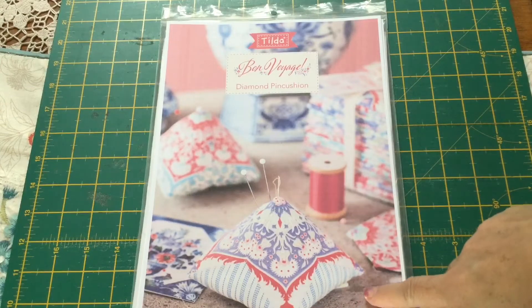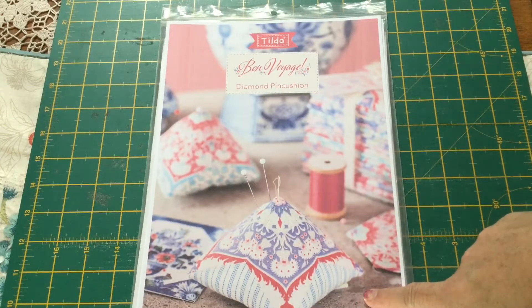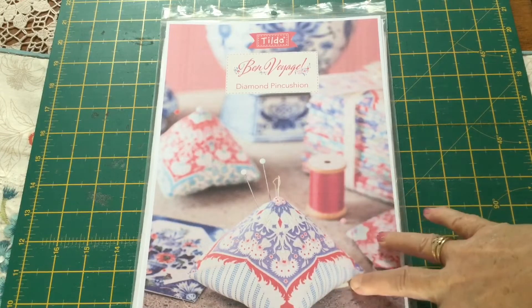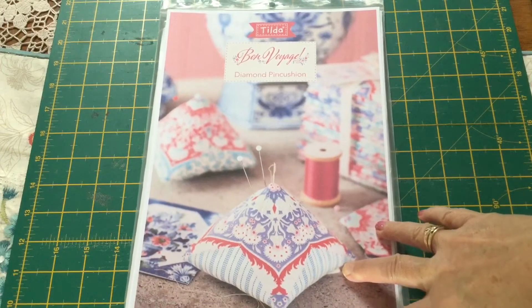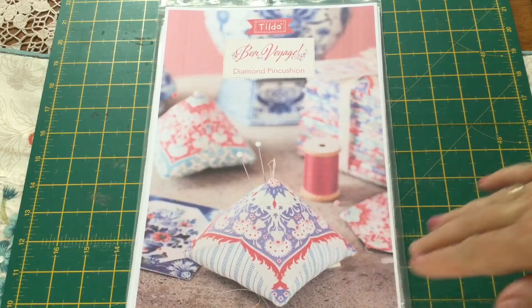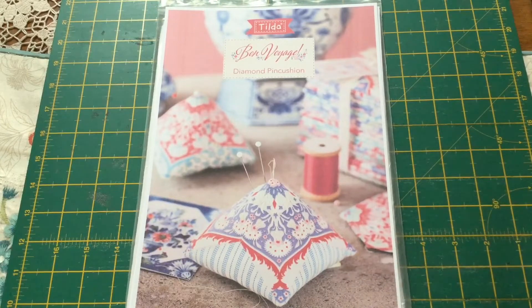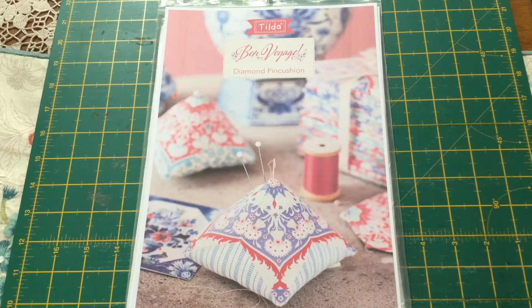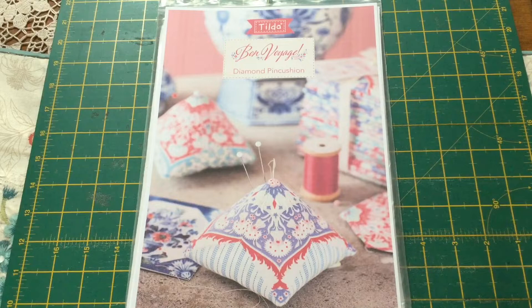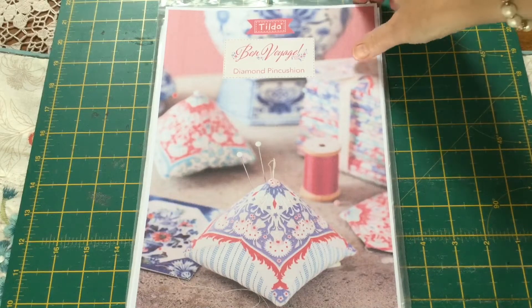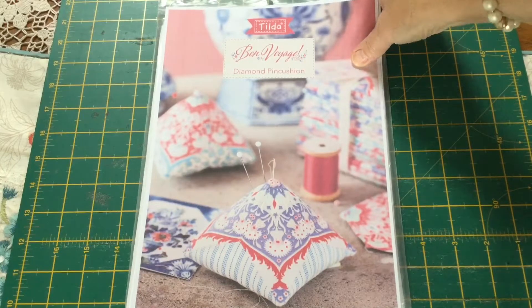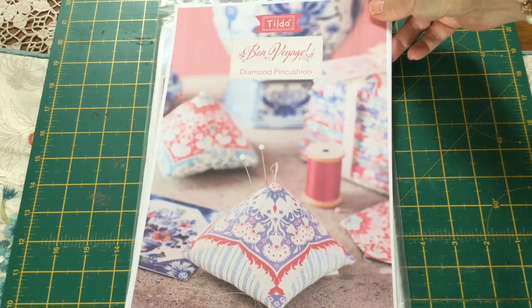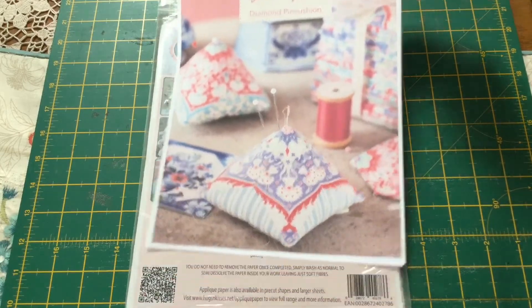It is for a beautiful little diamond pincushion. Now I am going to instruct you on how to make this using a paper that you leave in your pincushion, but I will also step you along to do the English paper piecing version where you use cardboard templates.